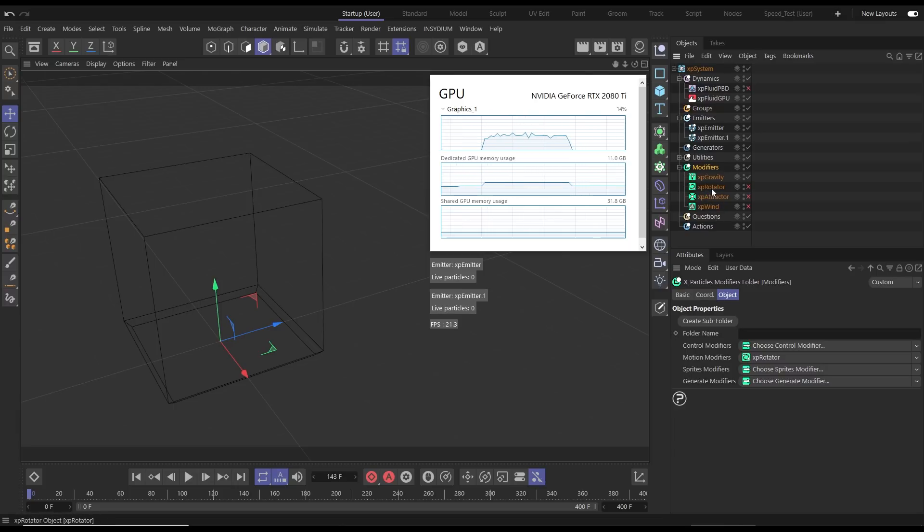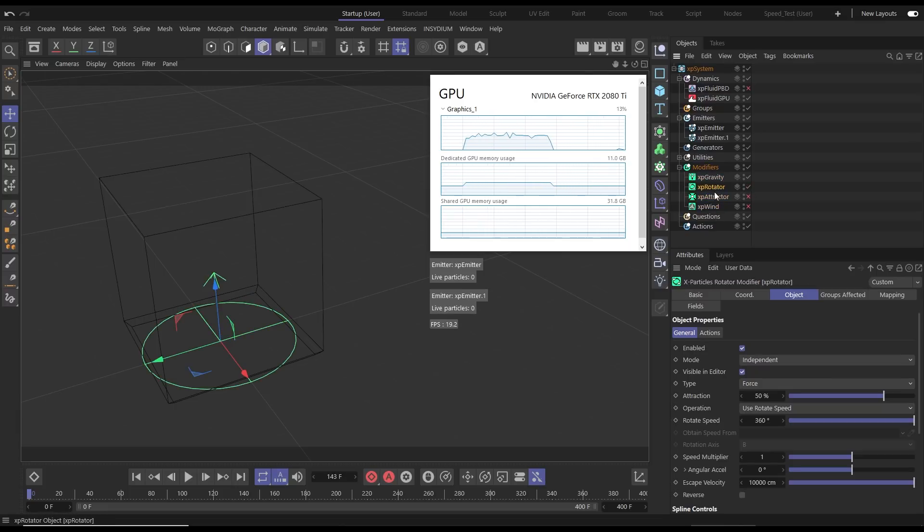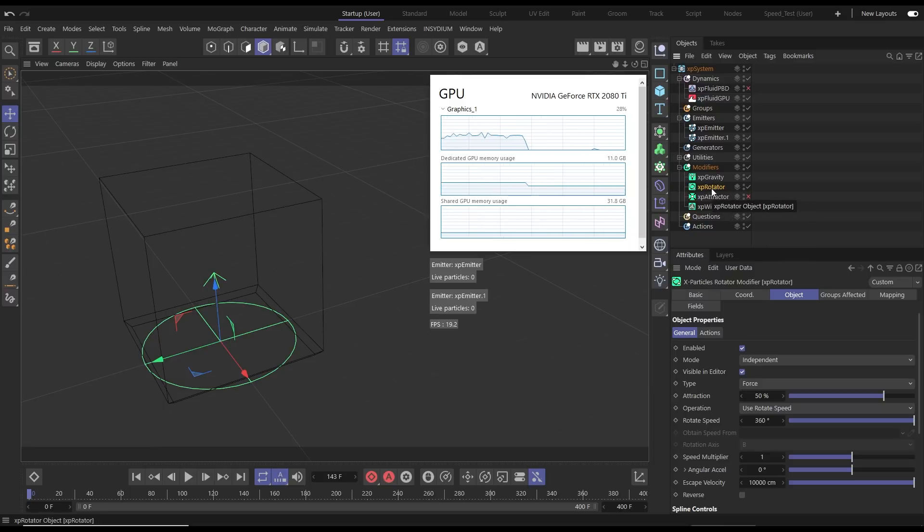Now this is a CPU based modifier. This isn't being calculated on the GPU but we can still use it with Fluid GPU and we get excellent speed.